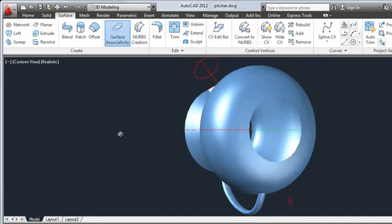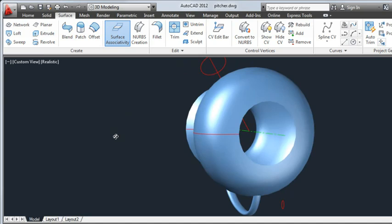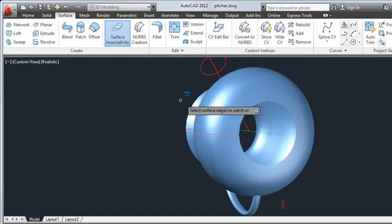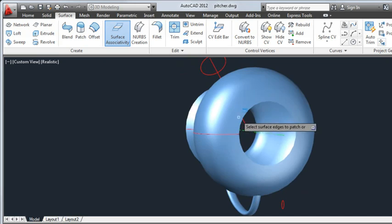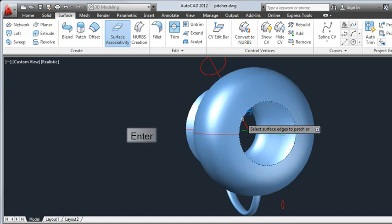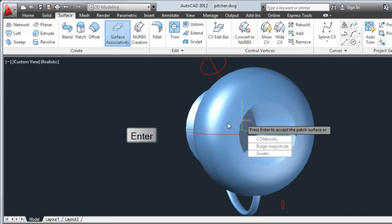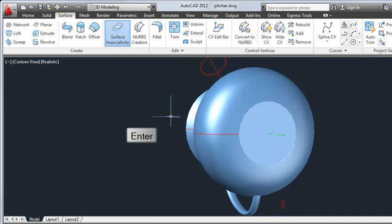Our pitcher is really looking good, but we need to patch the hole in the bottom. I'll use Patch and select the edge of the pitcher and press Enter to create the bottom, and press Enter again to accept the defaults for the patch.